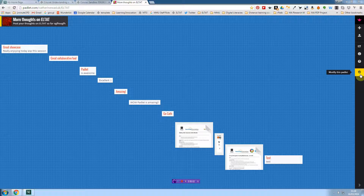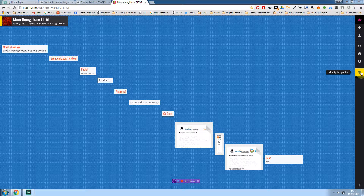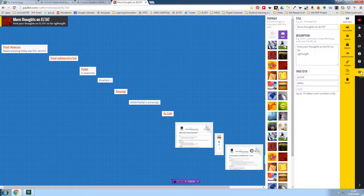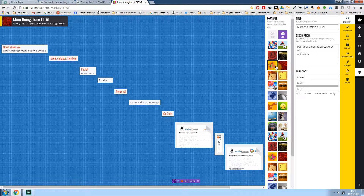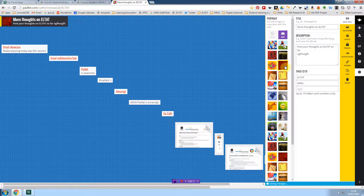To personalise your Padlet, click on 'Modify this Padlet' on the right hand side. You've got all these different settings — under Basic Info, this is where you can change the title and description and the little portrait picture in the top left hand corner.